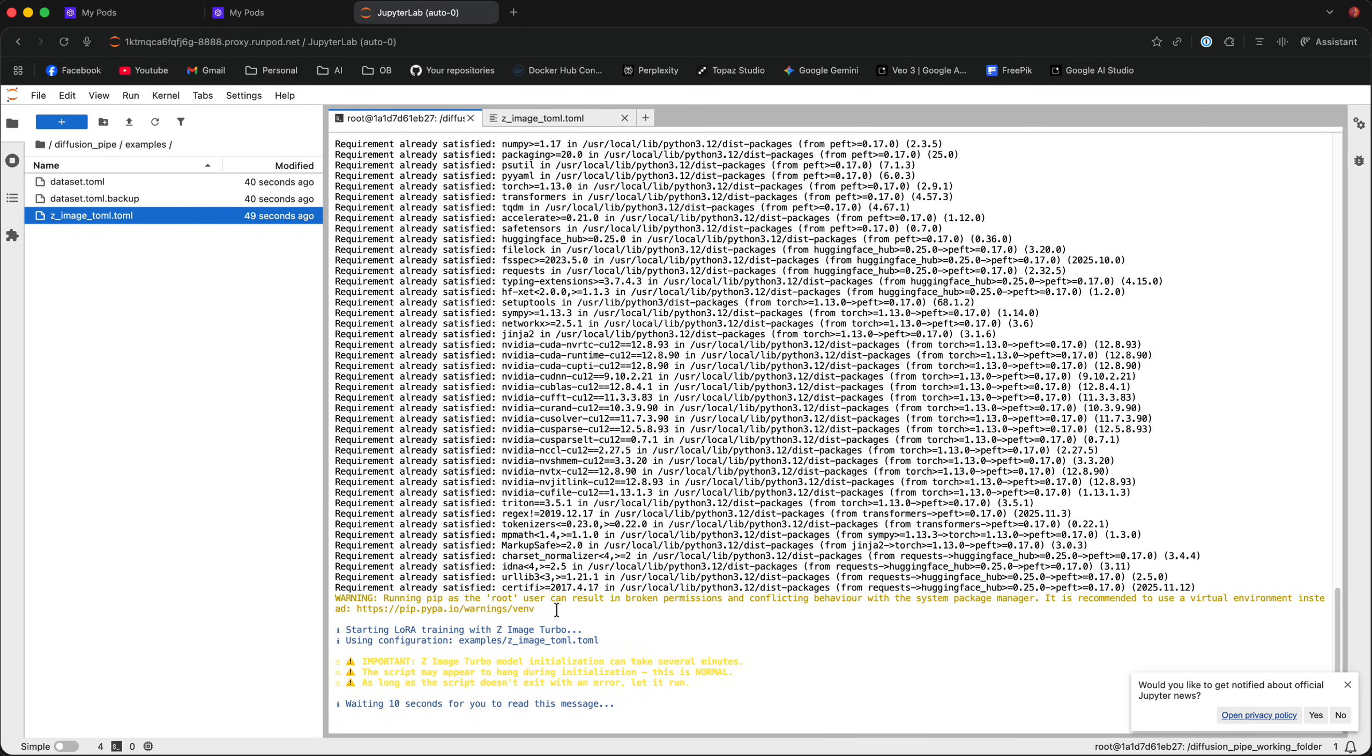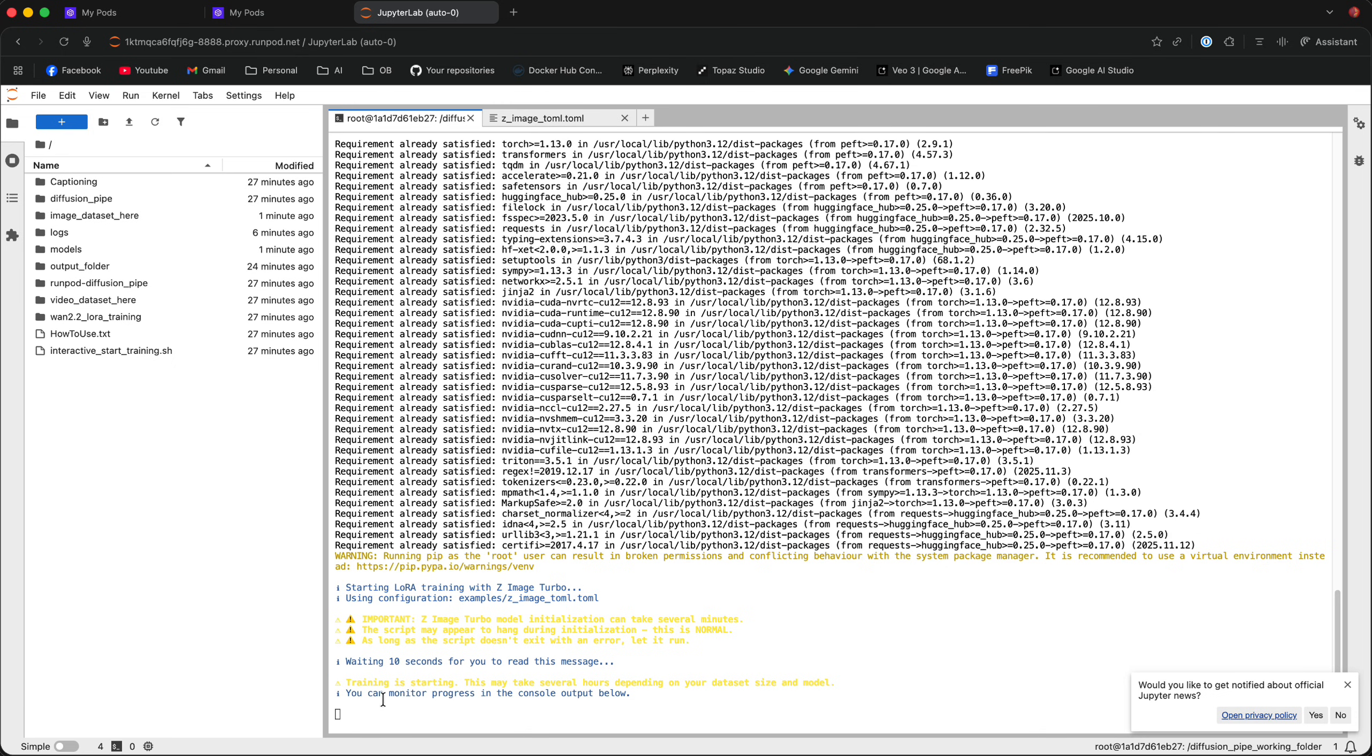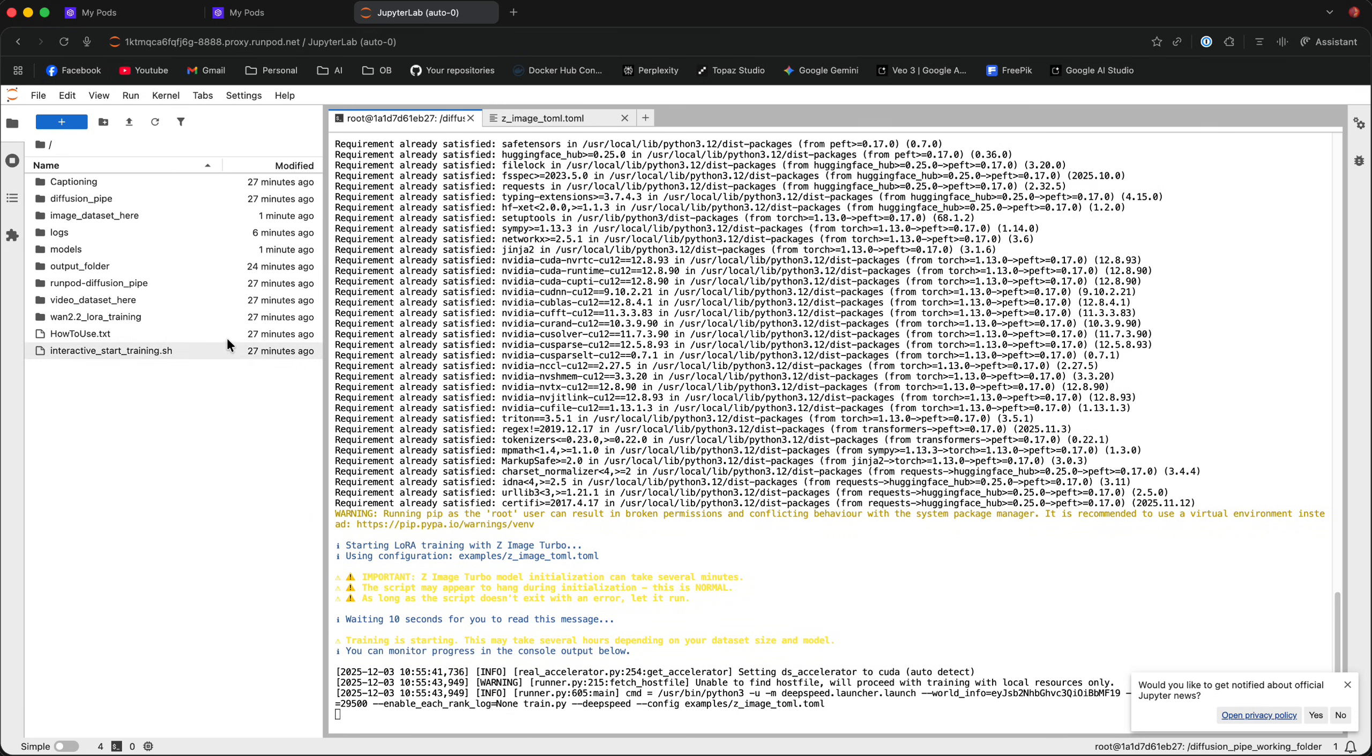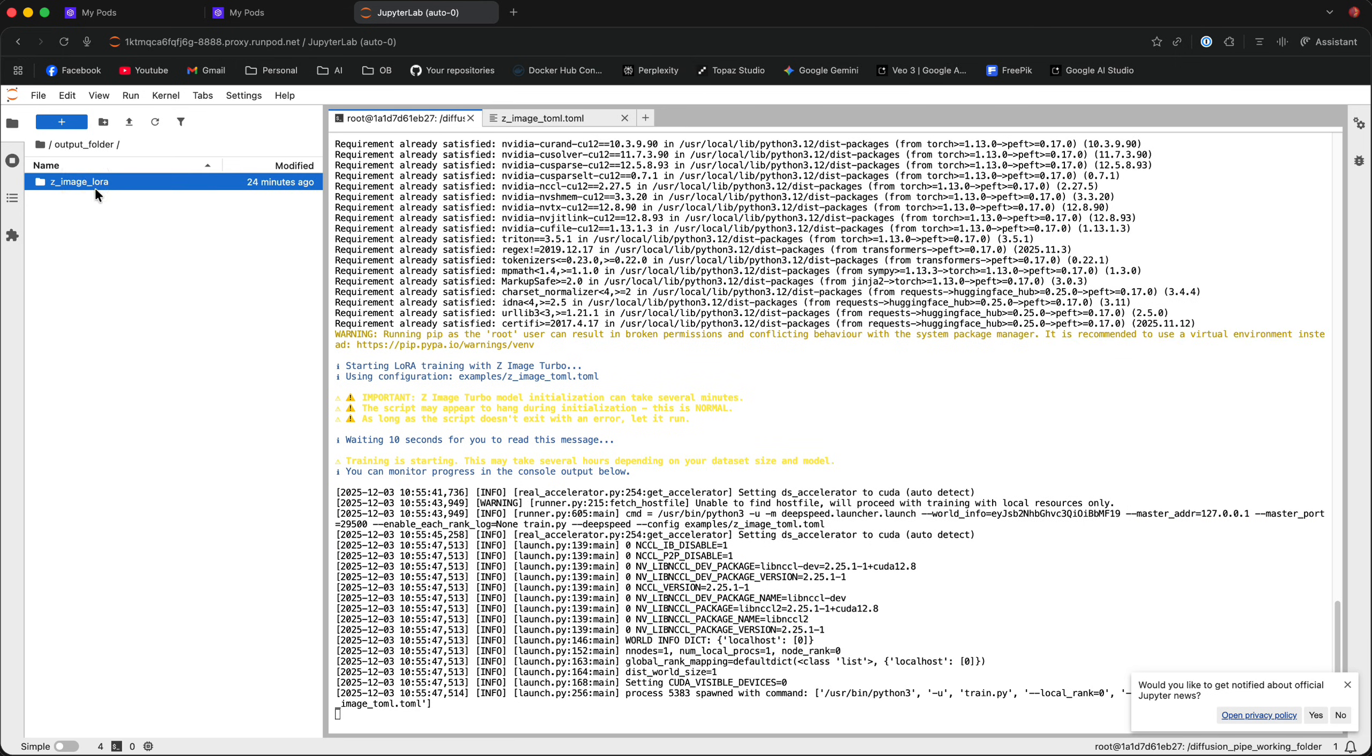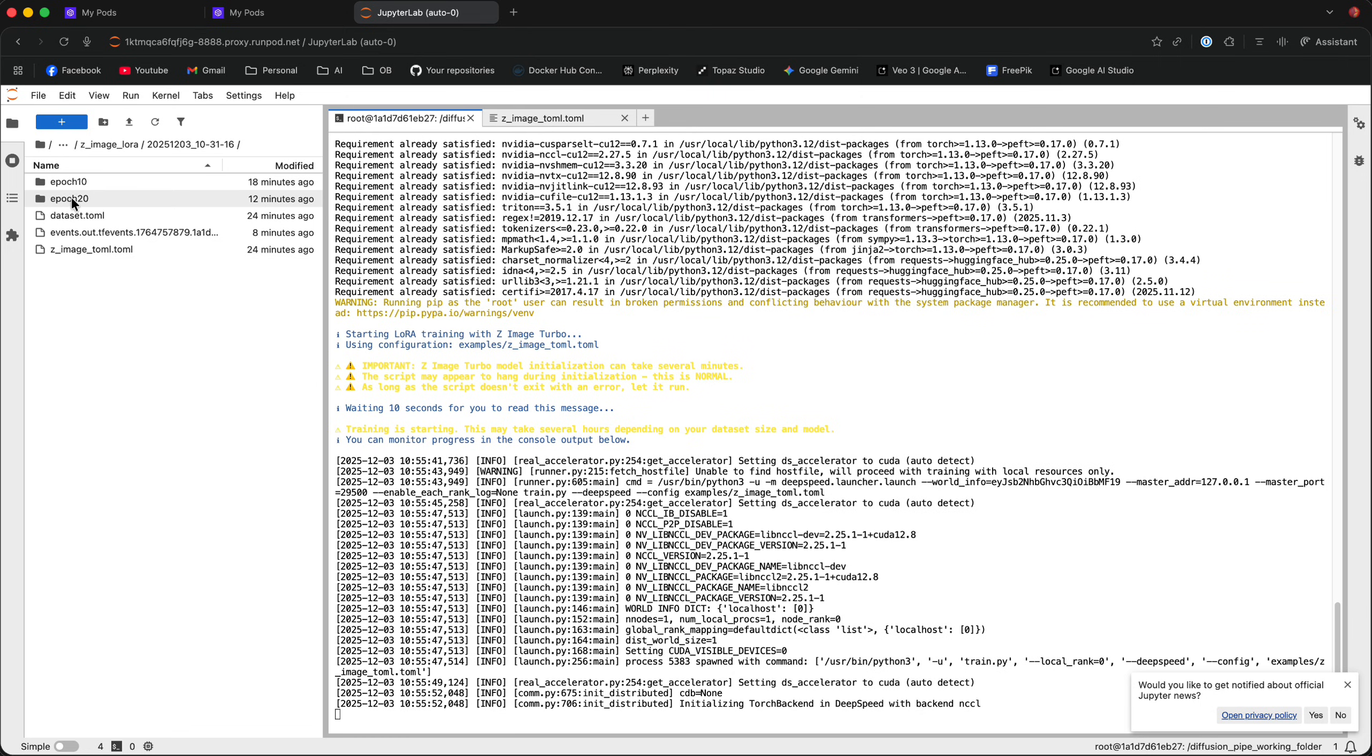Now, it's going to take some time, depends on the number of epochs, the number of images in your dataset, but once the training is complete, go back to the main directory. It's going to show you in the log that the training is complete, and the LoRa file should be in the output folder, z-image-loRa. It's just going to have a folder with a date, and you're going to have all your epochs right here.